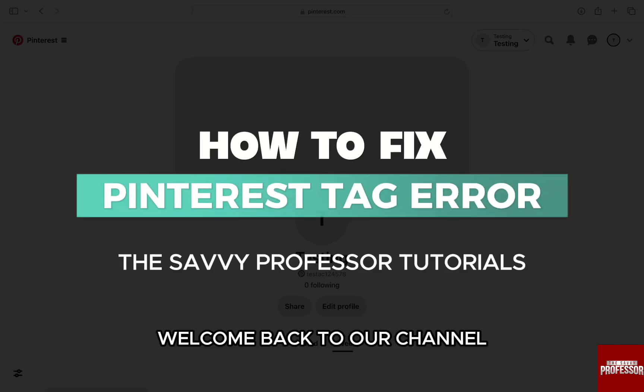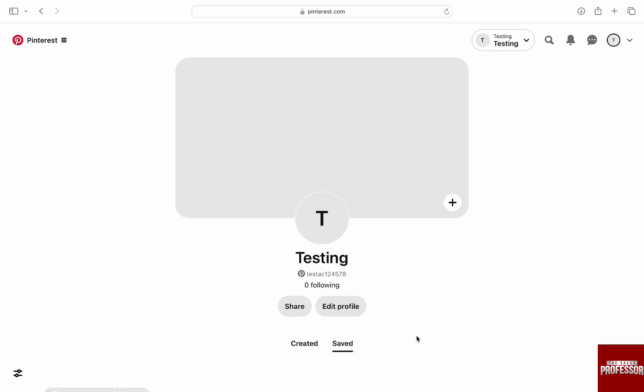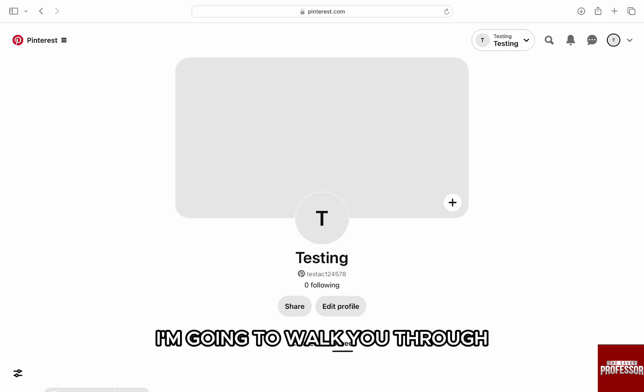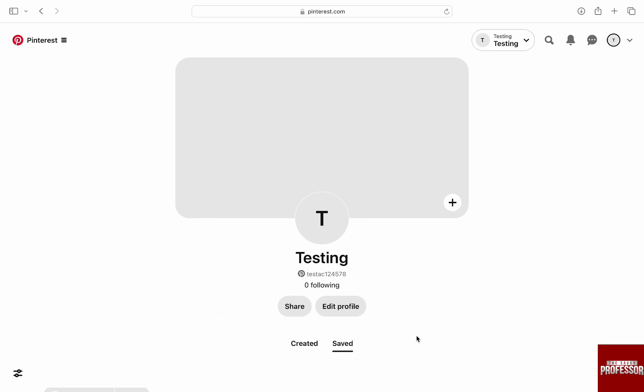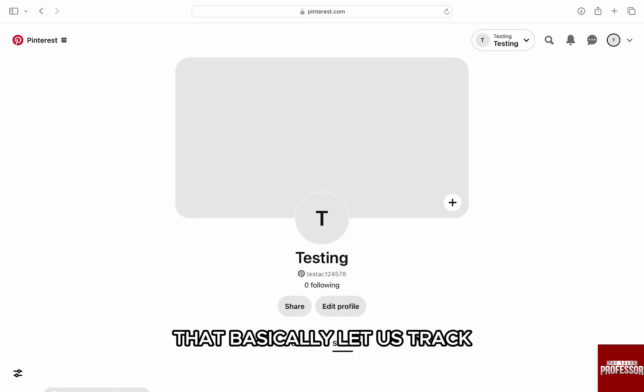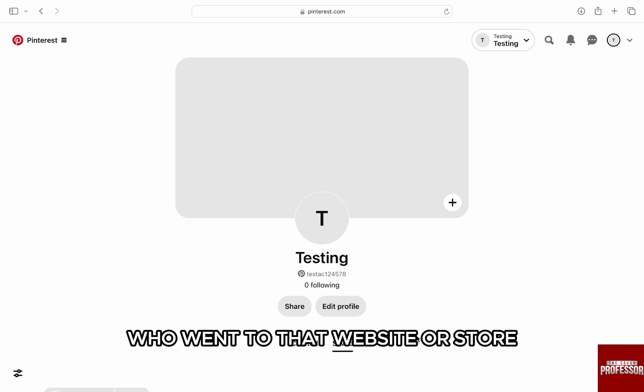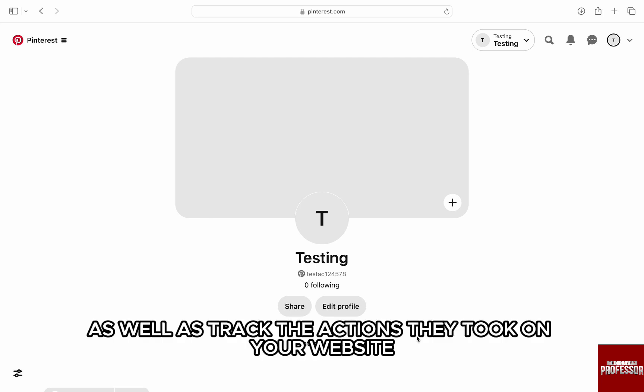Hello everyone, welcome back to our channel, The Savvy Professor. In this video, I'm going to walk you through how we can figure out and fix Pinterest tag errors. Pinterest tag is a code that we add to our online store or website that basically lets us track who went to that website or store through Pinterest ads, as well as track the actions they took on your website after seeing your Pinterest ad.